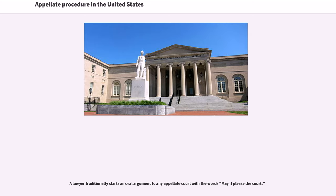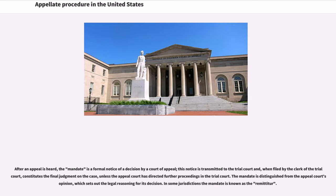A lawyer traditionally starts an oral argument to any appellate court with the words, 'May it please the court.' After an appeal is heard, the mandate is a formal notice of a decision by a court of appeal; this notice is transmitted to the trial court and, when filed by the clerk of the trial court, constitutes the final judgment on the case, unless the appellate court has directed further proceedings in the trial court. The mandate is distinguished from the appellate court's opinion, which sets out the legal reasoning for its decision. In some jurisdictions the mandate is known as the remittitur.